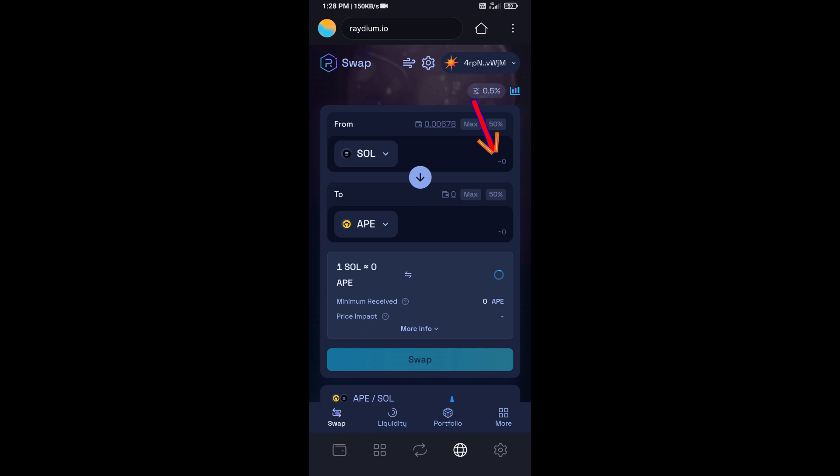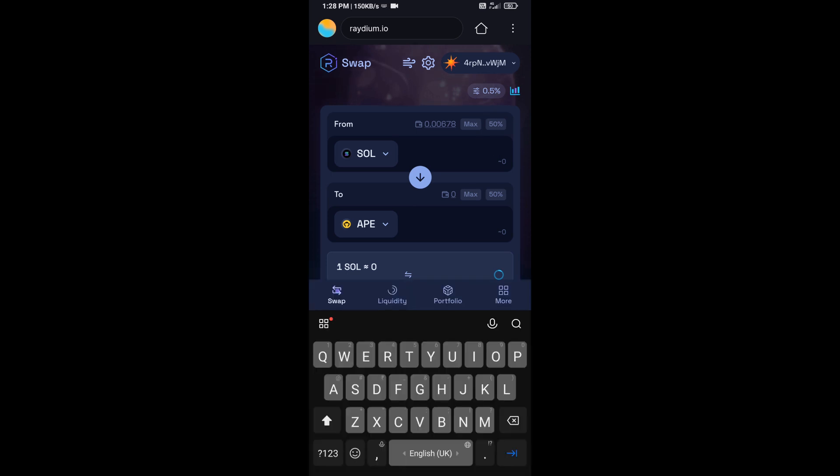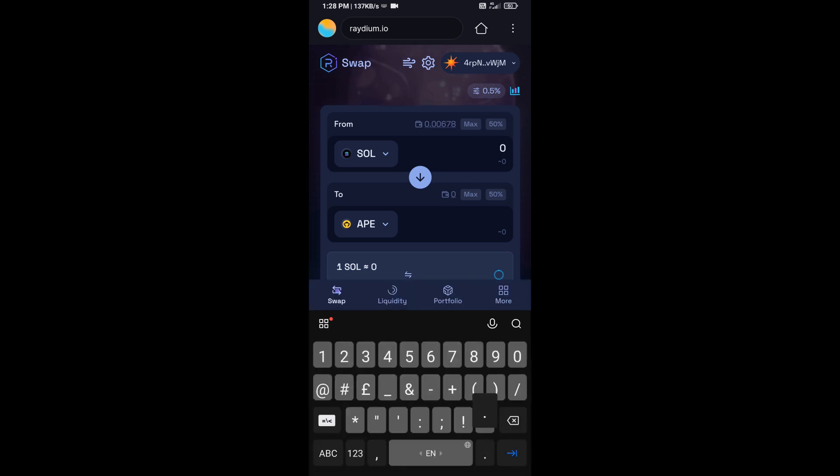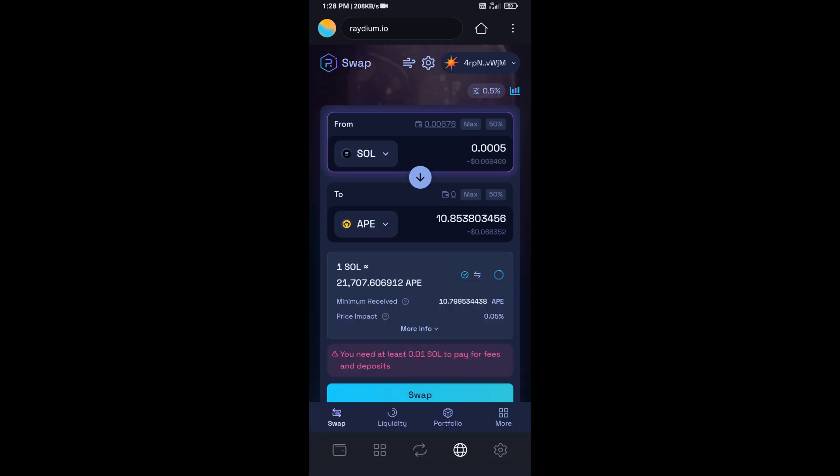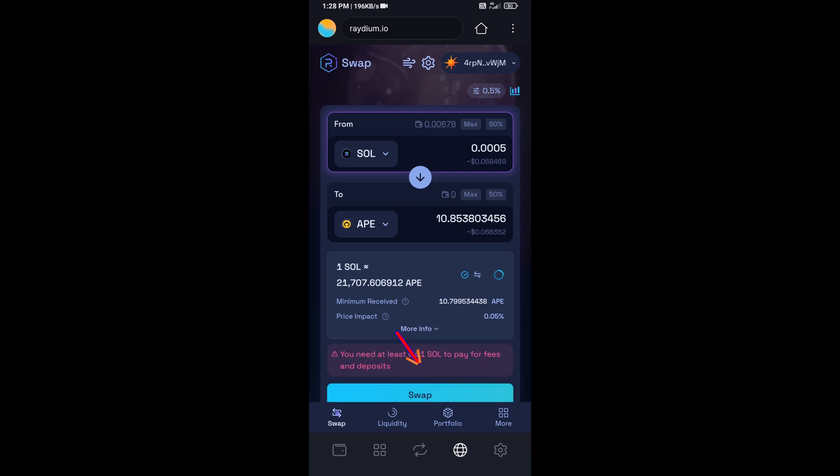And here you will enter the number of SOL. So here you can check token transaction details. After that, click on swap.